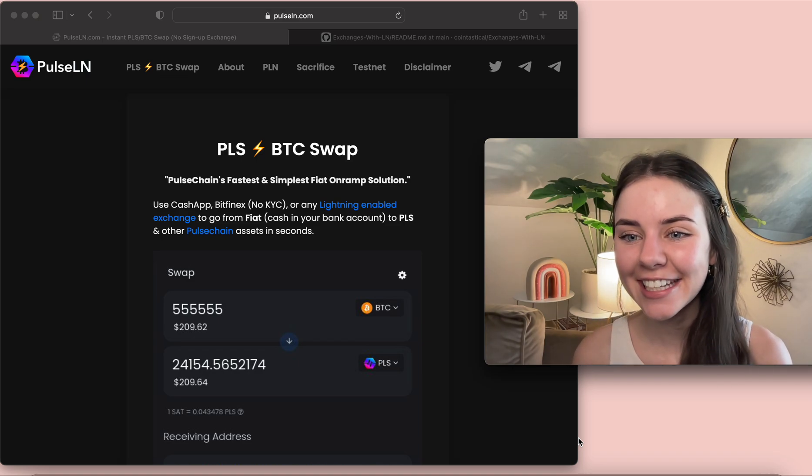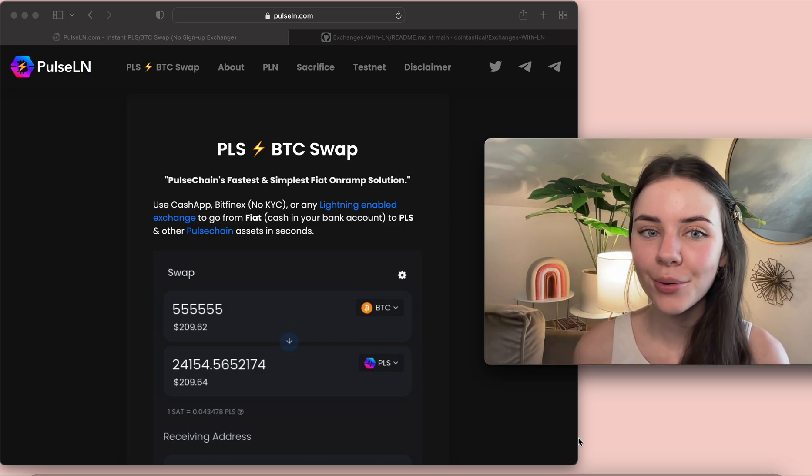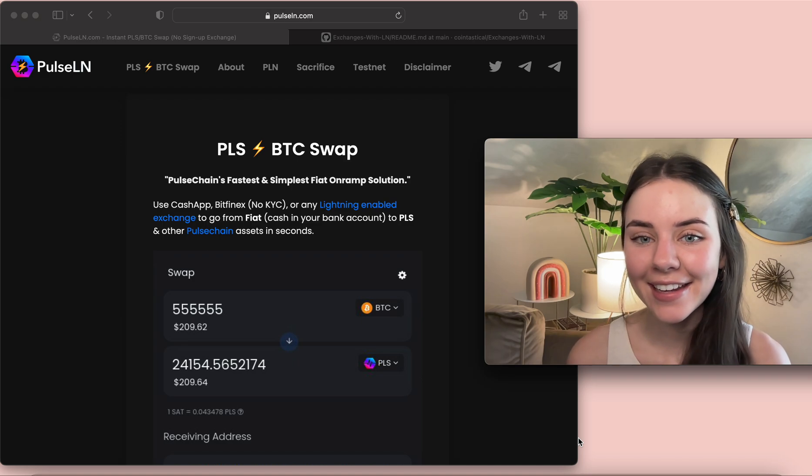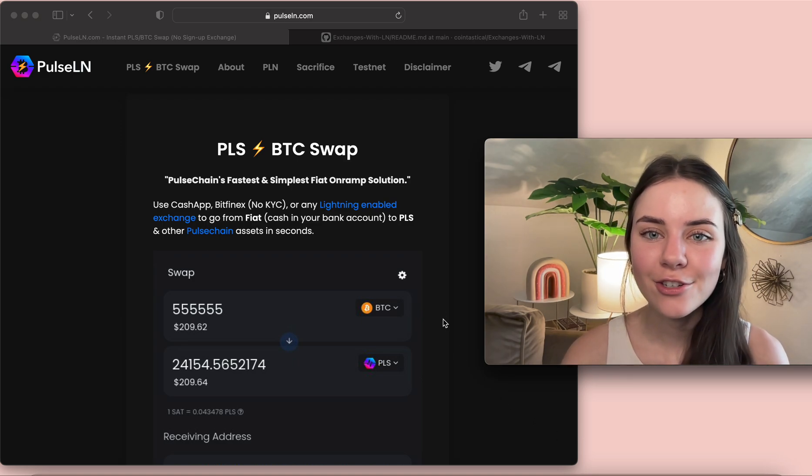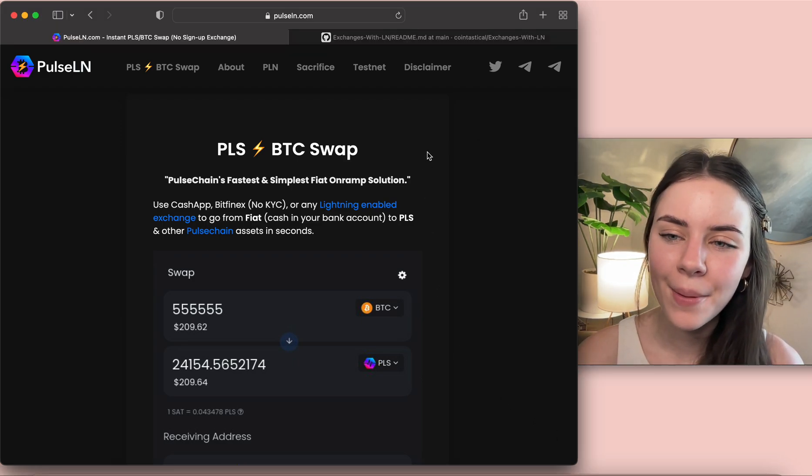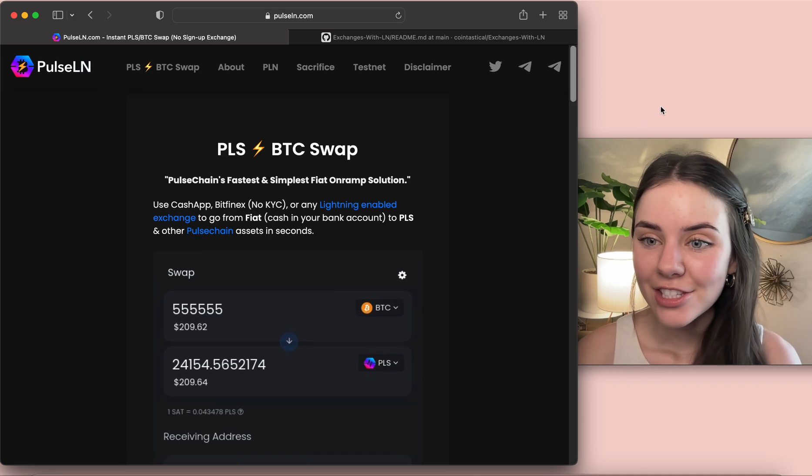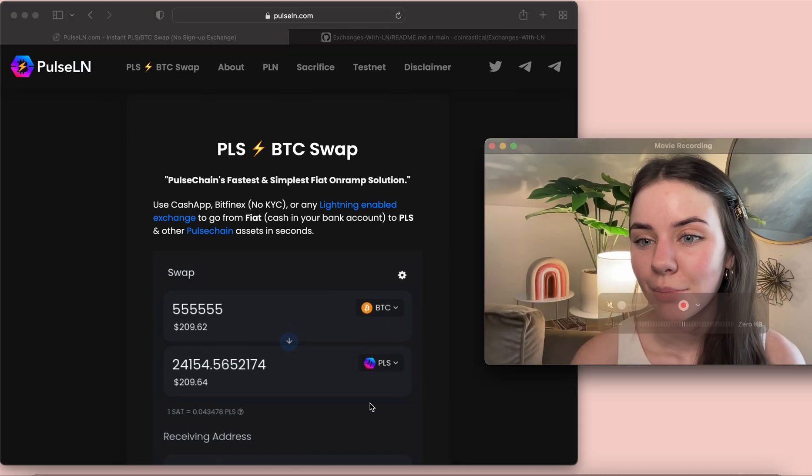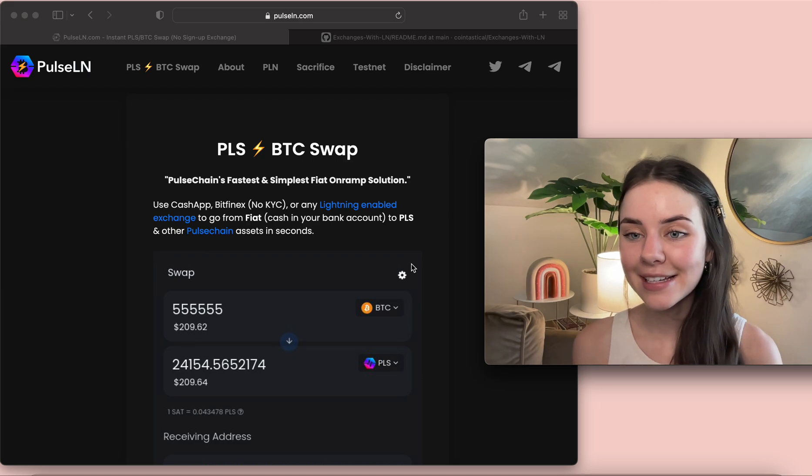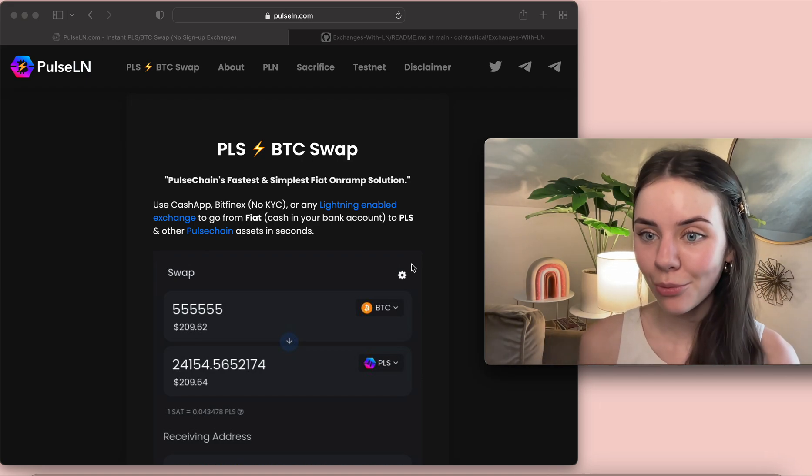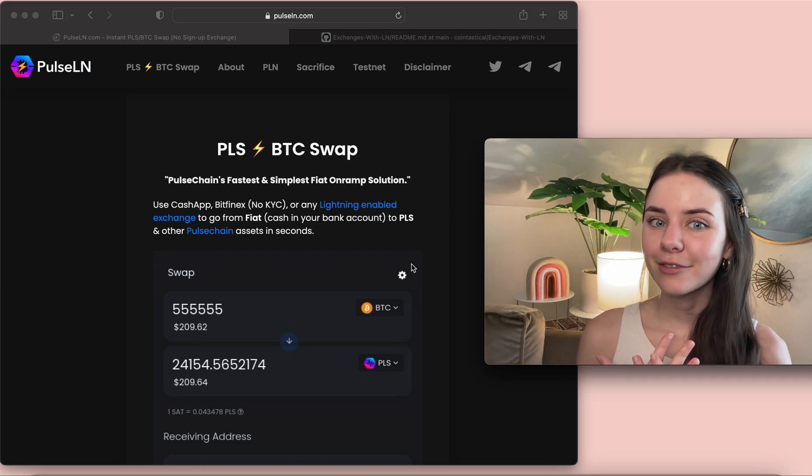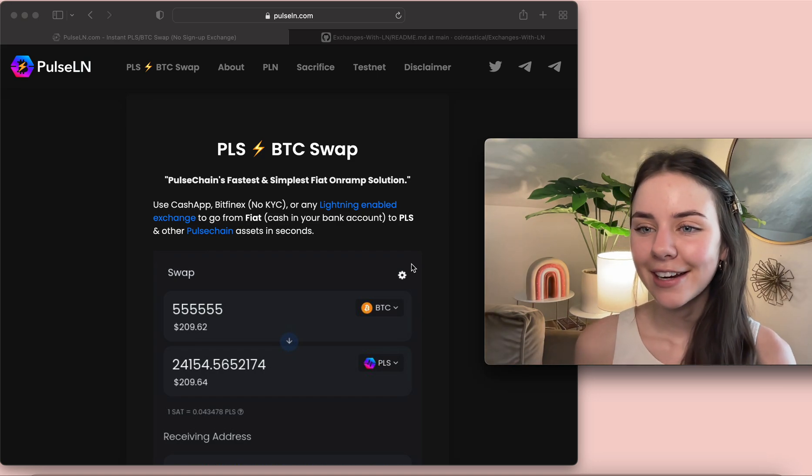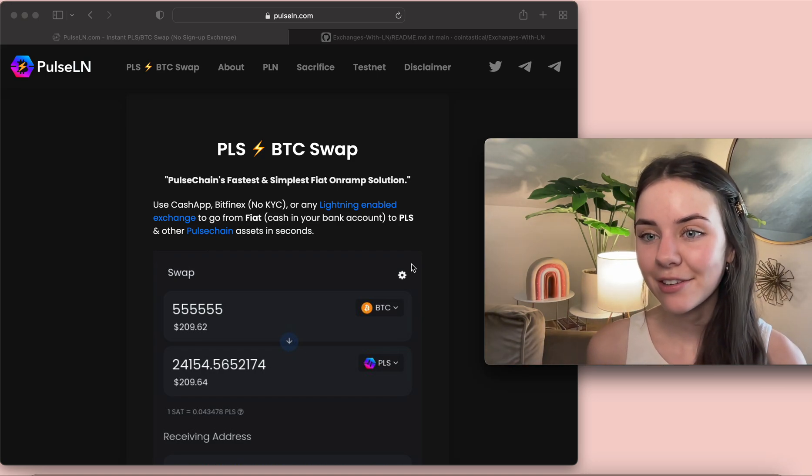Everyone, it is me FC and today I am going over what PulseLN is. So right here I just went to PulseLN.com. PulseLN is not a Richard Heart project but it is going to be a part of the PulseChain network.